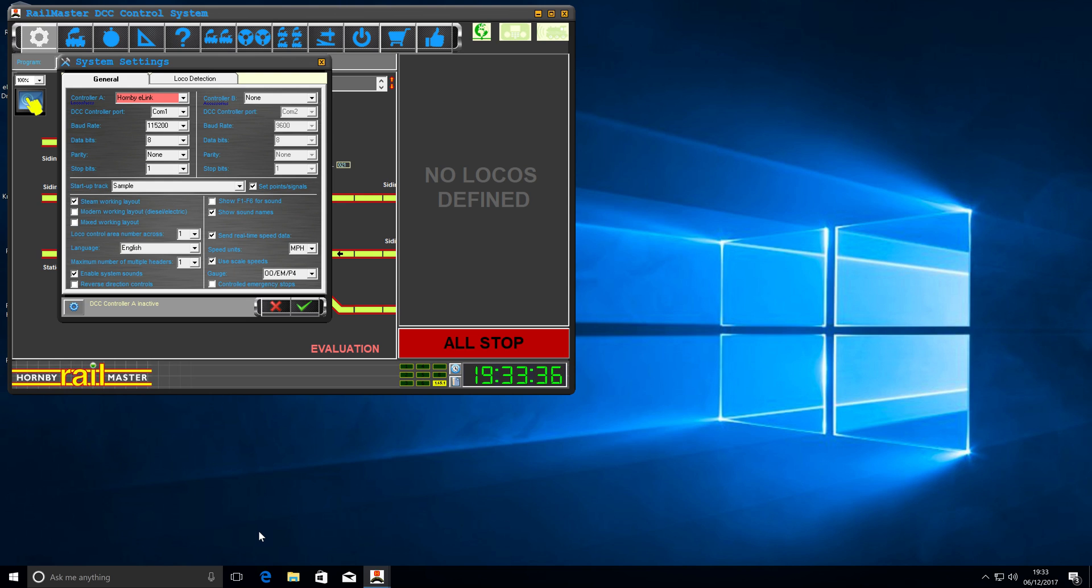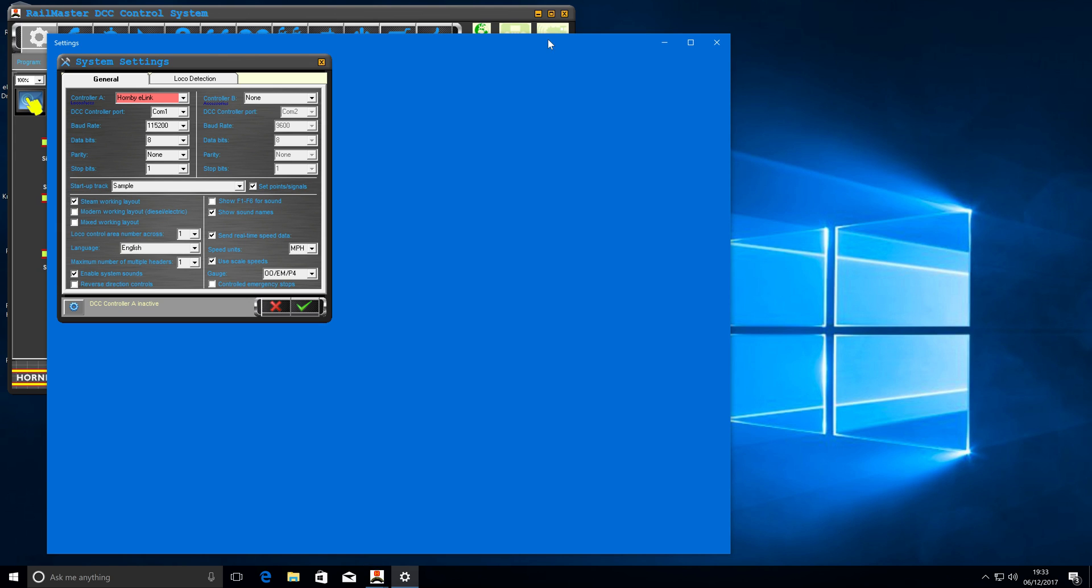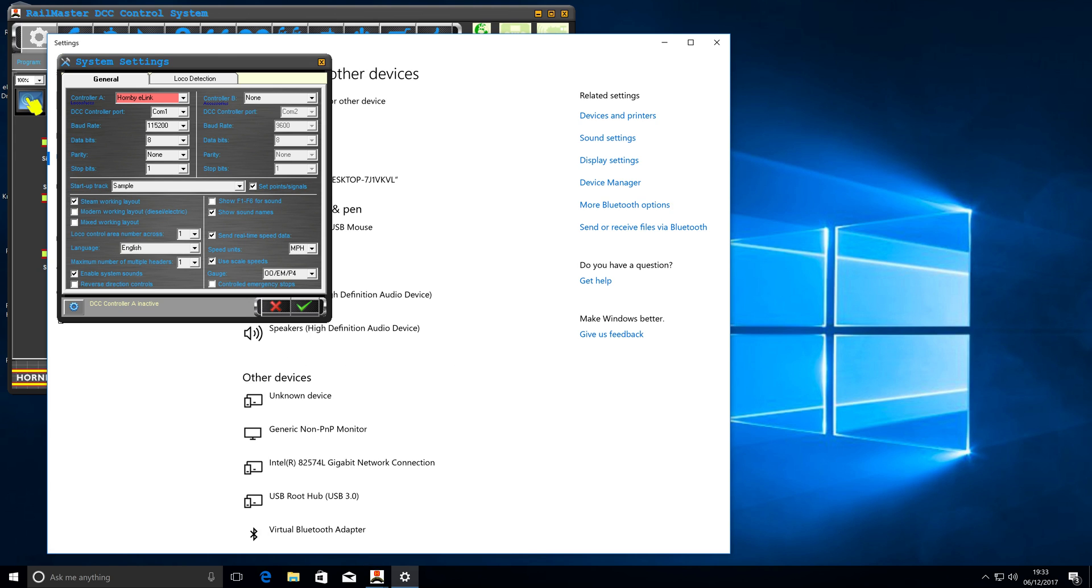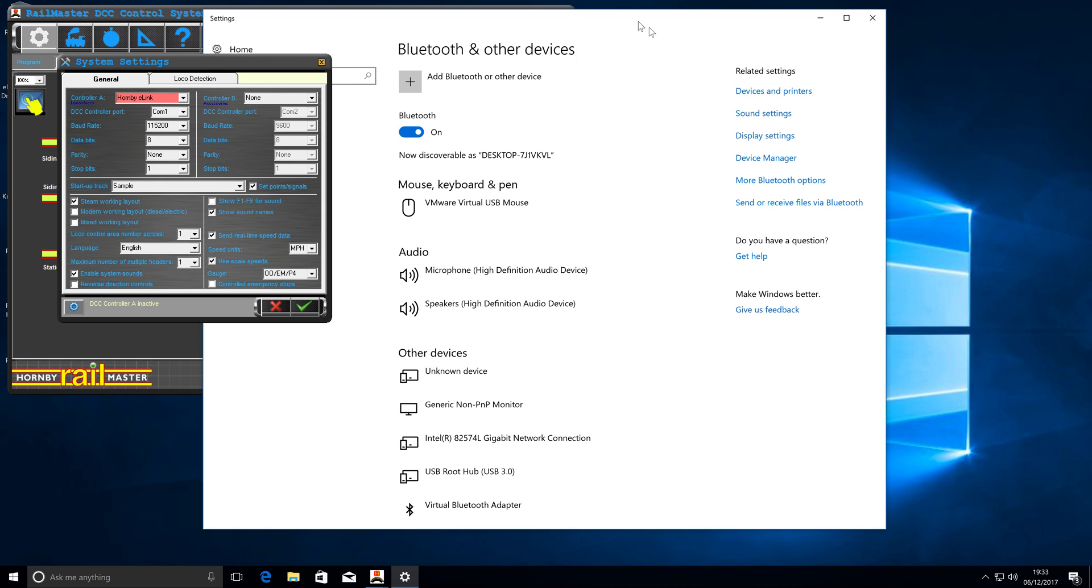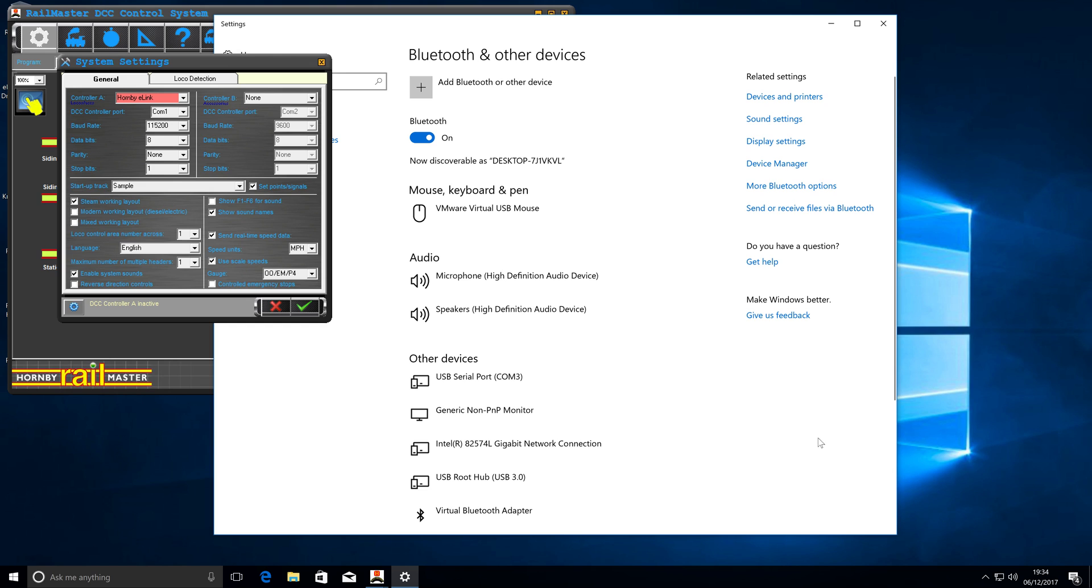When this gets plugged in, we should see that the computer recognises that the e-link has been plugged in and a new device is being set up. This is what we would expect. The new device should take a minute or two to install. We do have an unknown device here, which is now our USB serial port. This is what we actually use. And it's very important to know what COM port has been installed on.